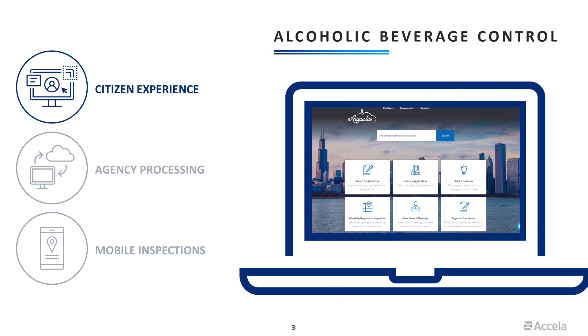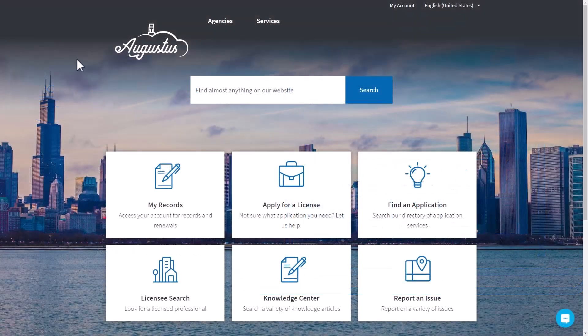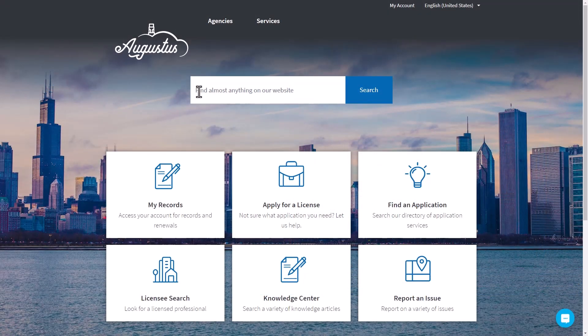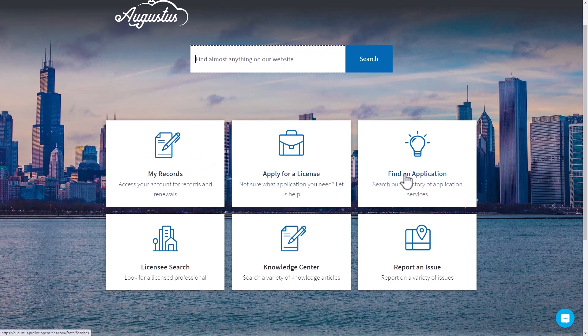In this first segment, we'll take a look at how you can better guide customers through the application and renewal process for licenses and permits, and how citizens can quickly find information and report issues online. It starts by providing familiar options to customers at any experience level, giving them easy access to search or navigate for information quickly.